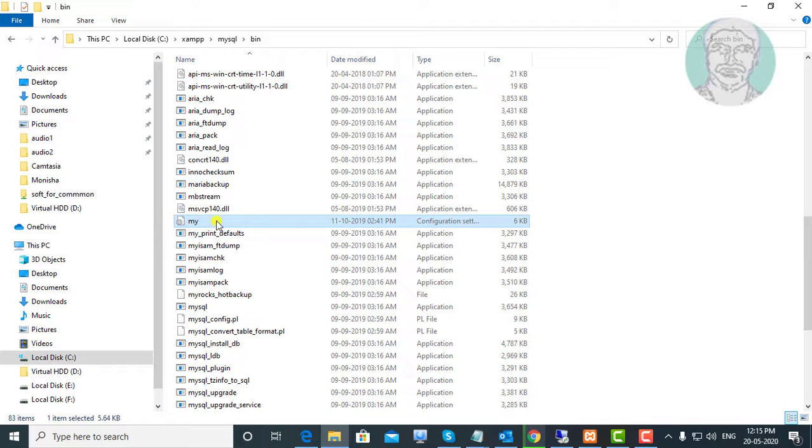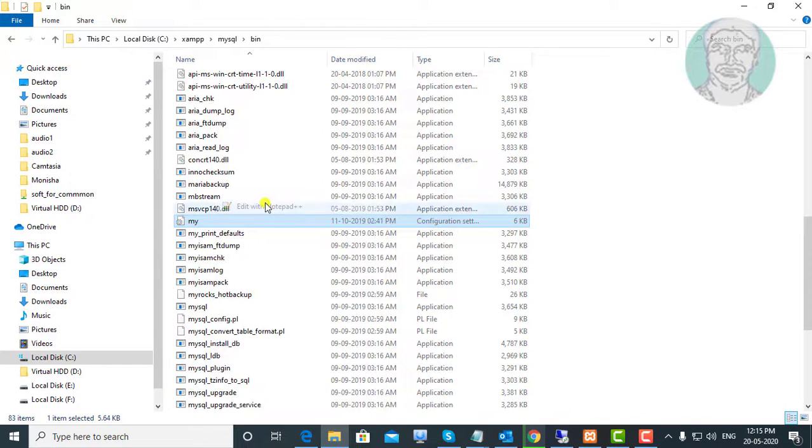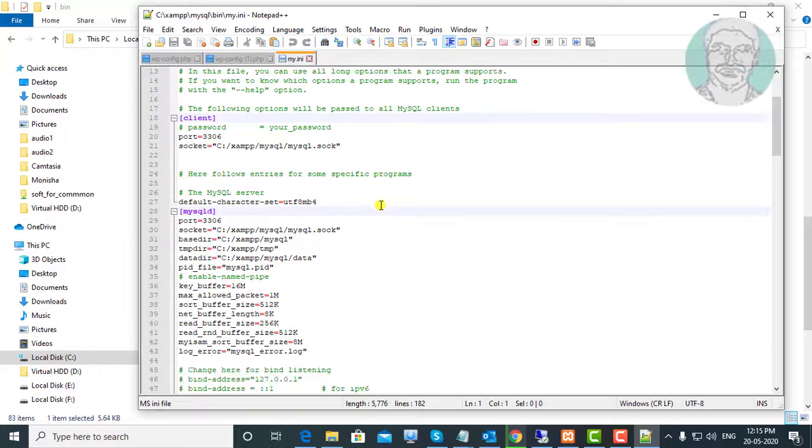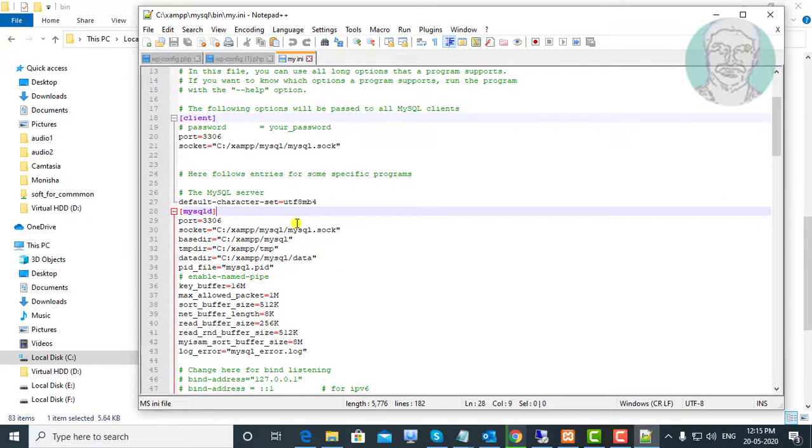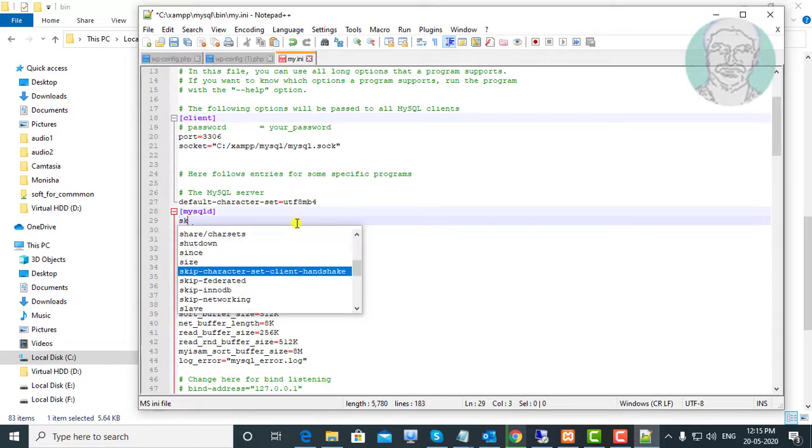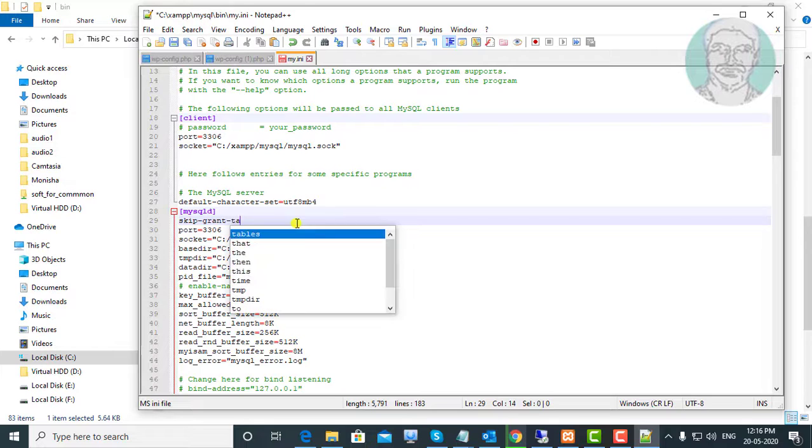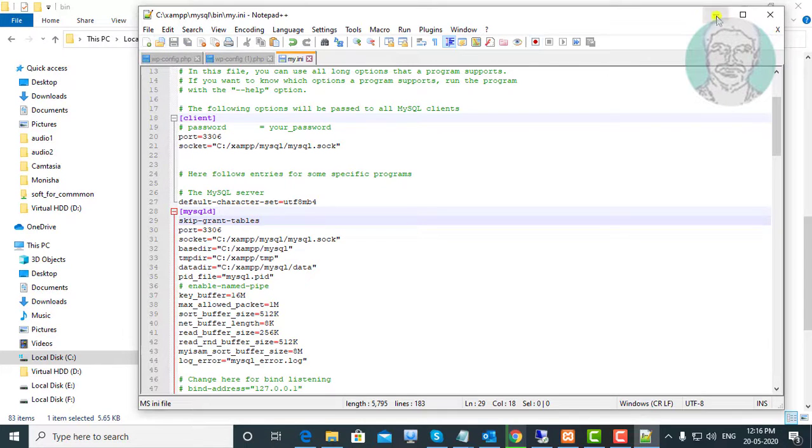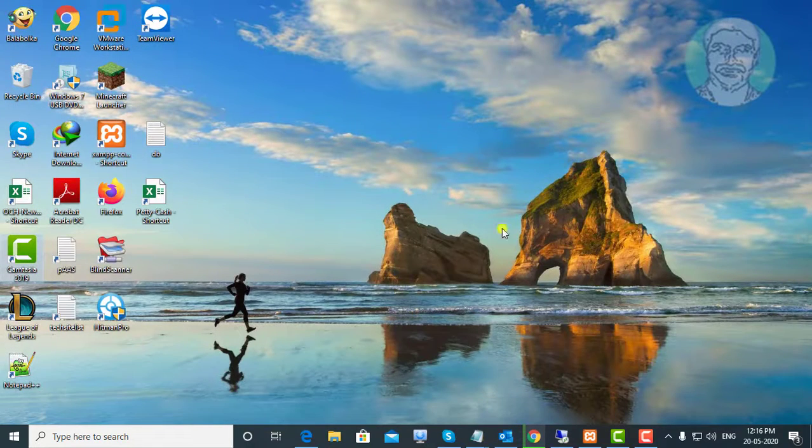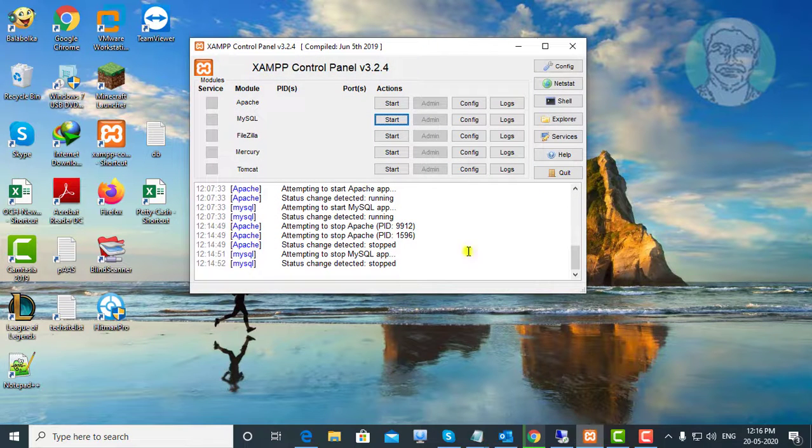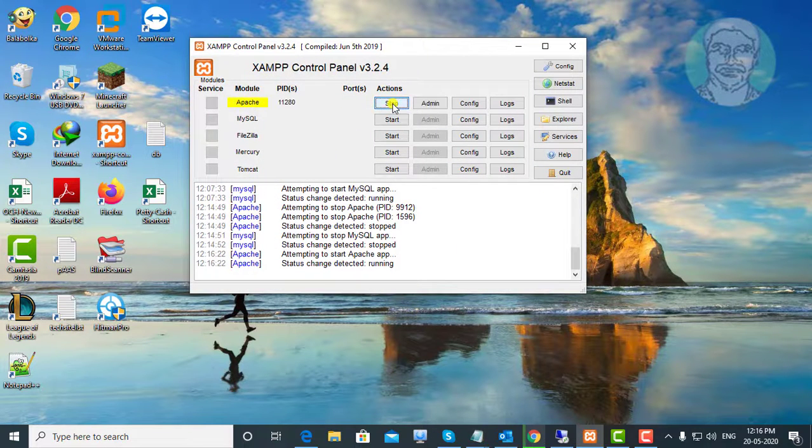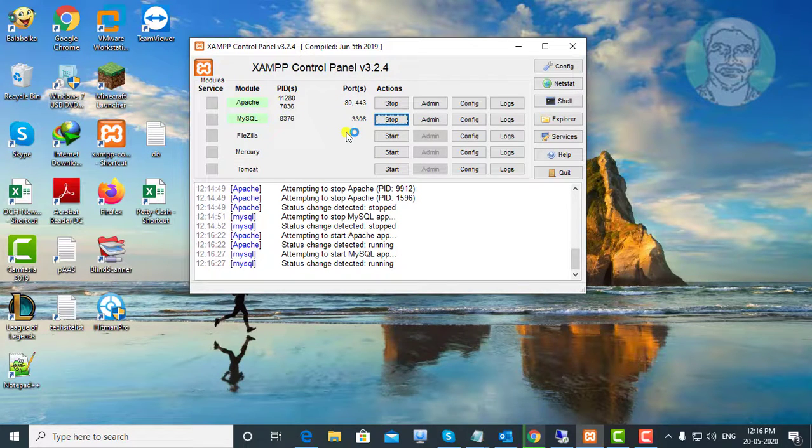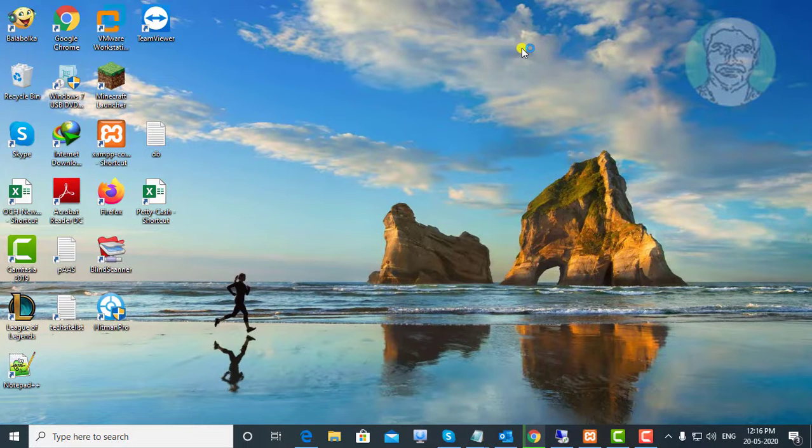Right click My.ini, edit with notepad++. Insert skip-grant-tables after MySQL. Save and exit editor.